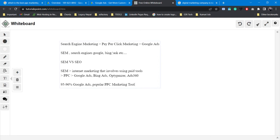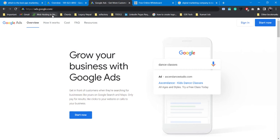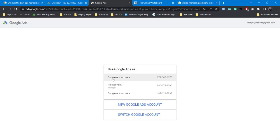Pay-per-click marketing tools include Google Ads, Bing Ads, and optimizer tools. Google Ads is most popular throughout the world. I'll be coming with a series of Google Ads tutorials covering everything — campaign setup, budgets, and more. This was more of an introduction to SEM, PPC, and Google Ads. You can access Google Ads at ads.google.com.